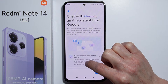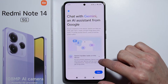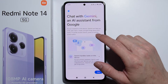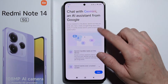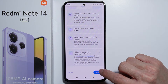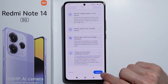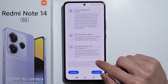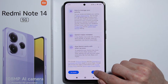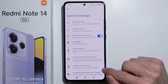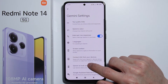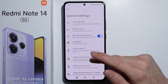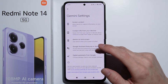We have to open this using the Google application — the regular Google application. We simply scroll down, press Continue, scroll down again, and press Use Gemini. Right here there are more settings available for your Gemini assistant.